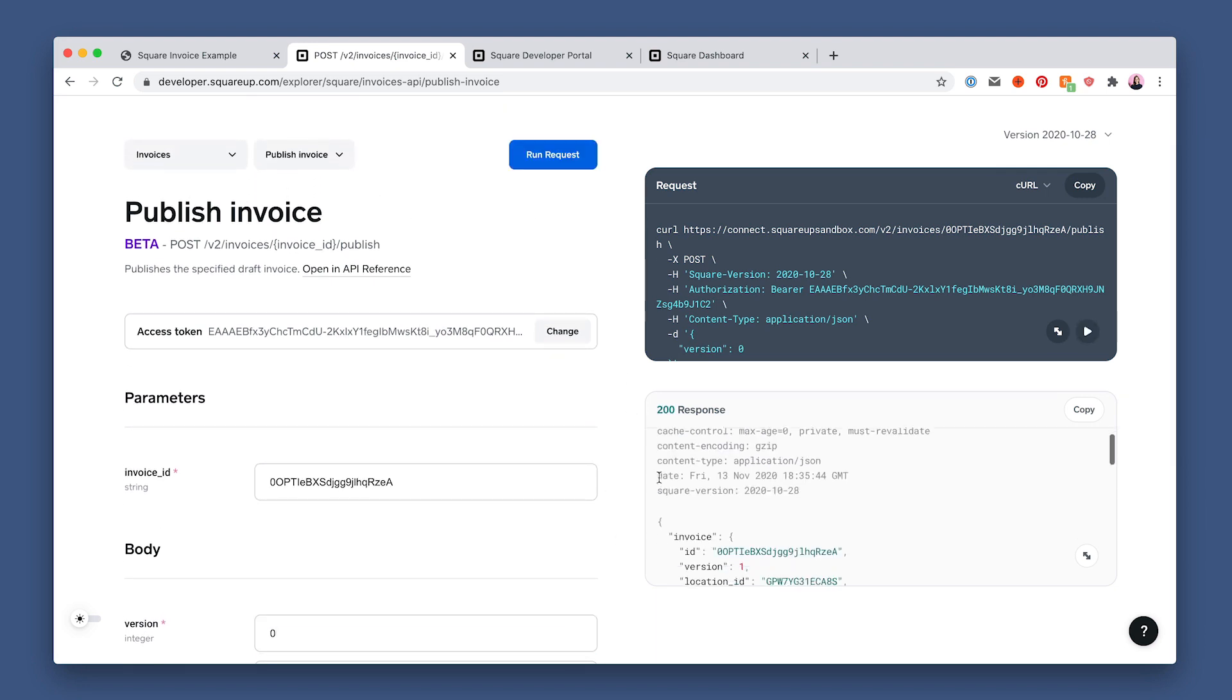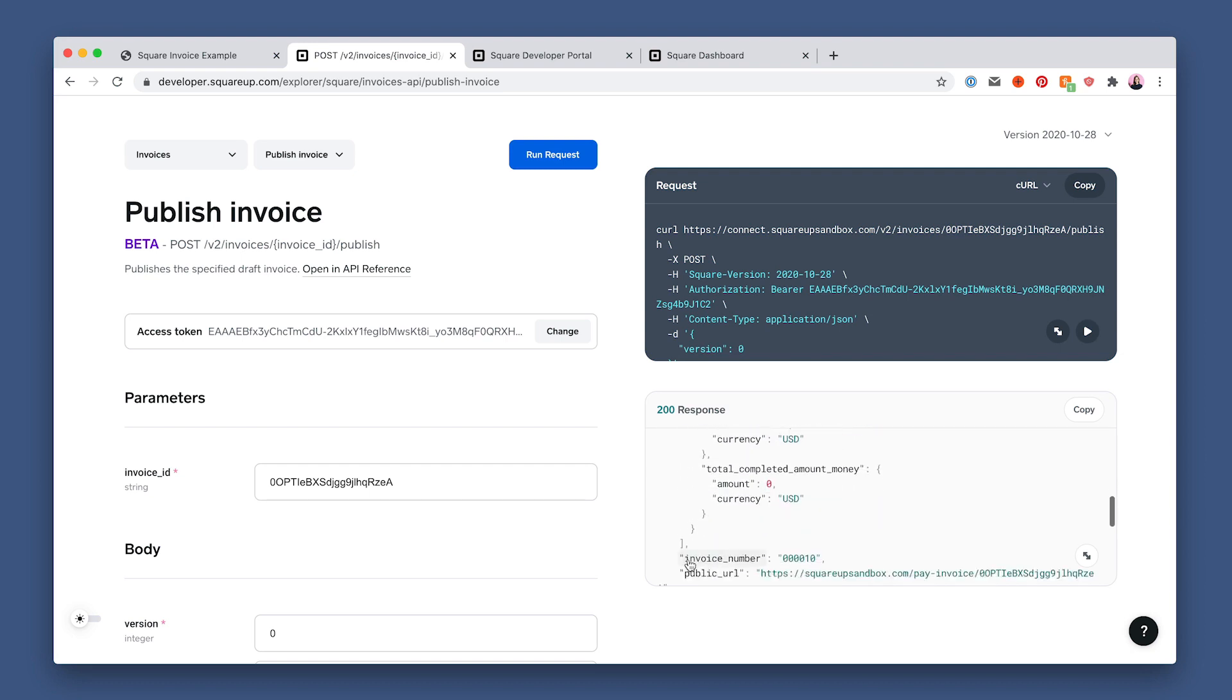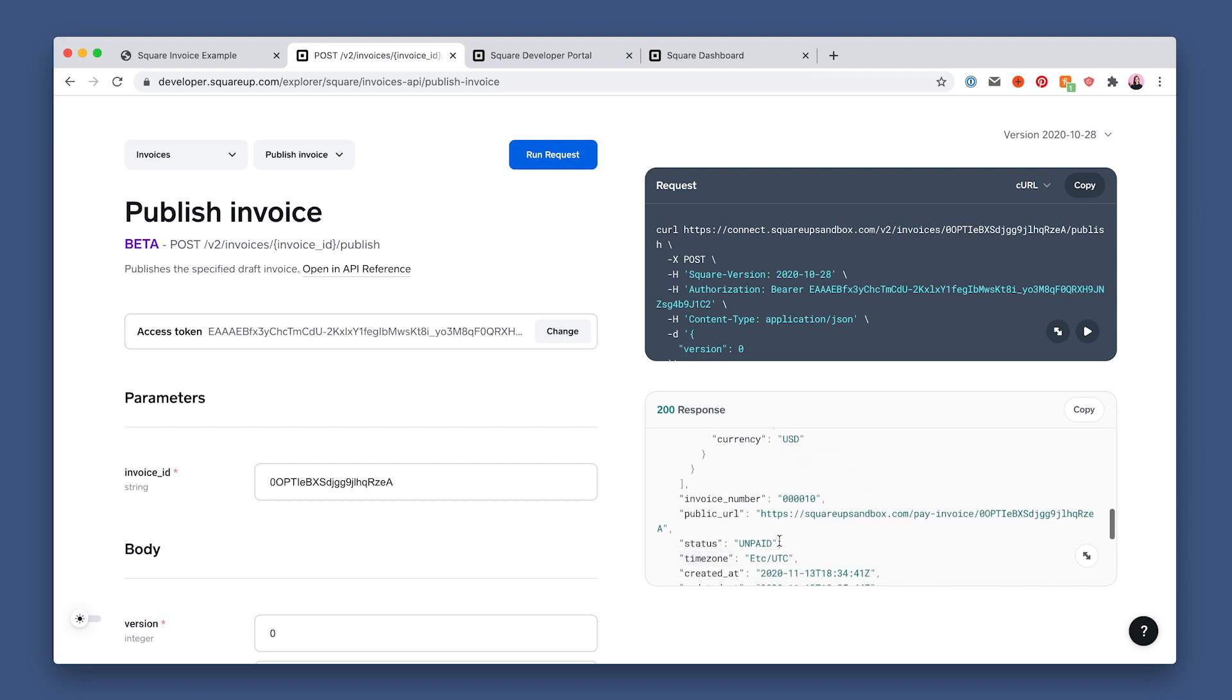By publishing the invoice, you can see in the response that the status field here changes from draft to unpaid. The public URL field added is the URL to the square hosted invoice page where the customer can go to pay. Alternatively, sellers can process a payment for an invoice in the seller dashboard through the square point of sale or the invoices mobile app.